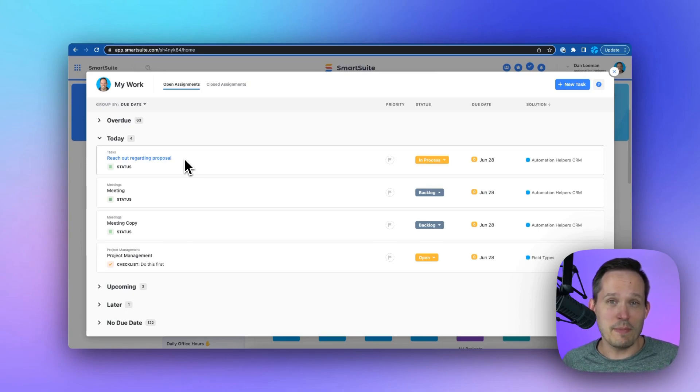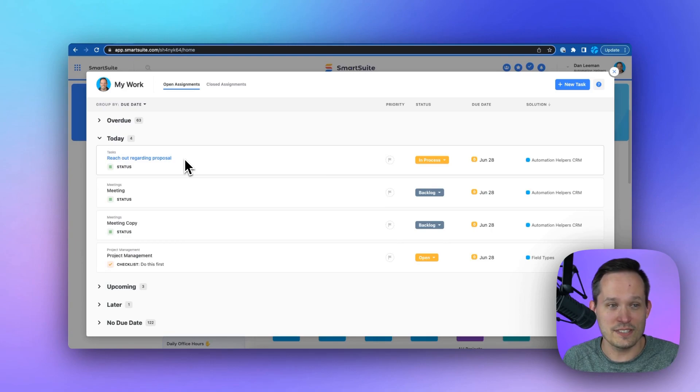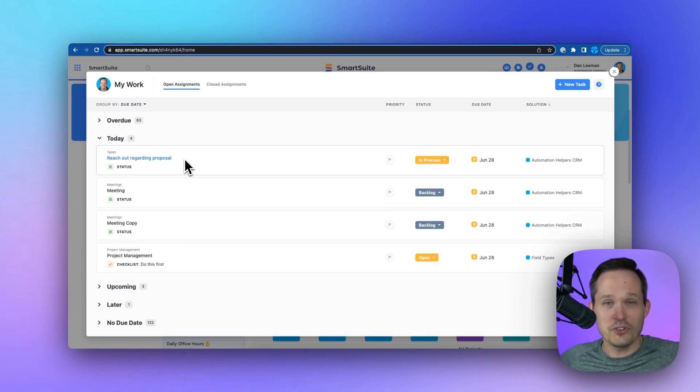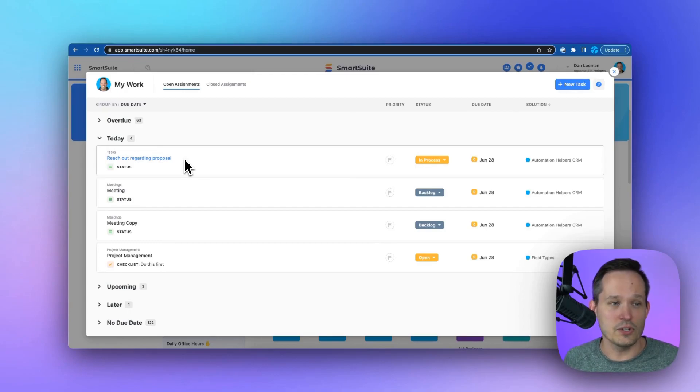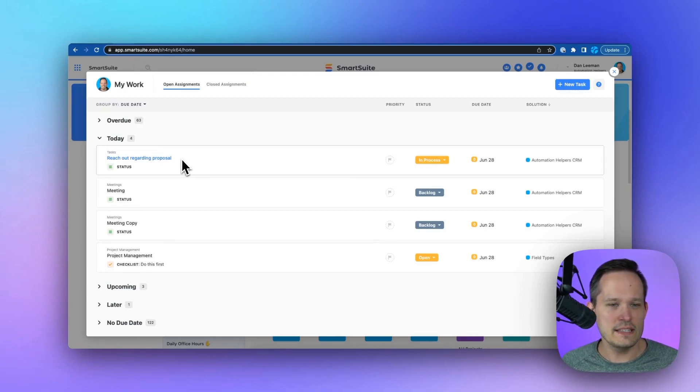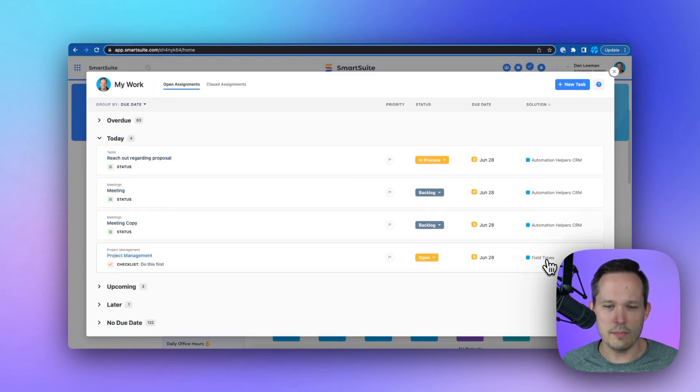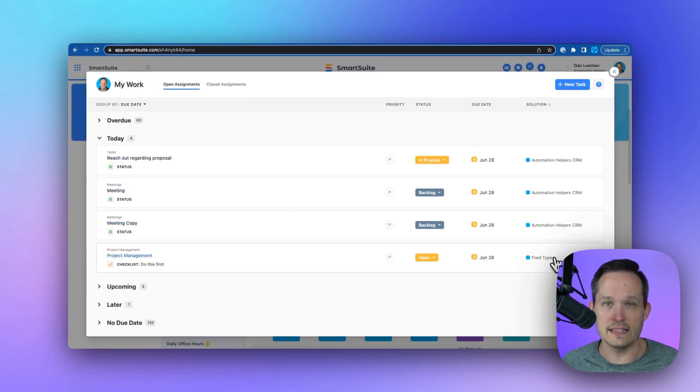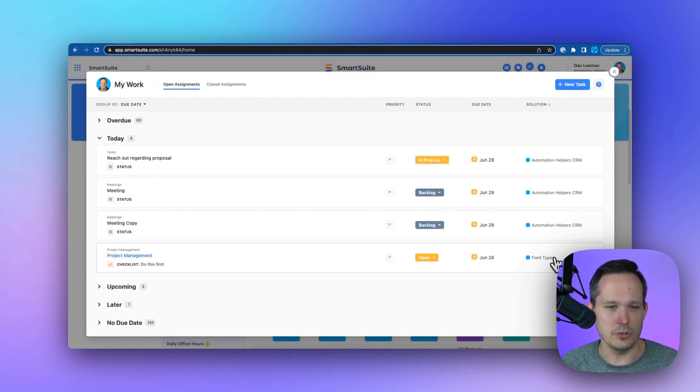This is what really makes this a work management platform, SmartSuite. It's not just a bunch of disparate databases that we're trying to connect together. Instead, all of this is flowing into one spot. So we can see these tasks, and you can look over on the right-hand side. This is where it's coming from, different solutions in the system. So it's bringing together everything that's assigned to us into this single unified view.